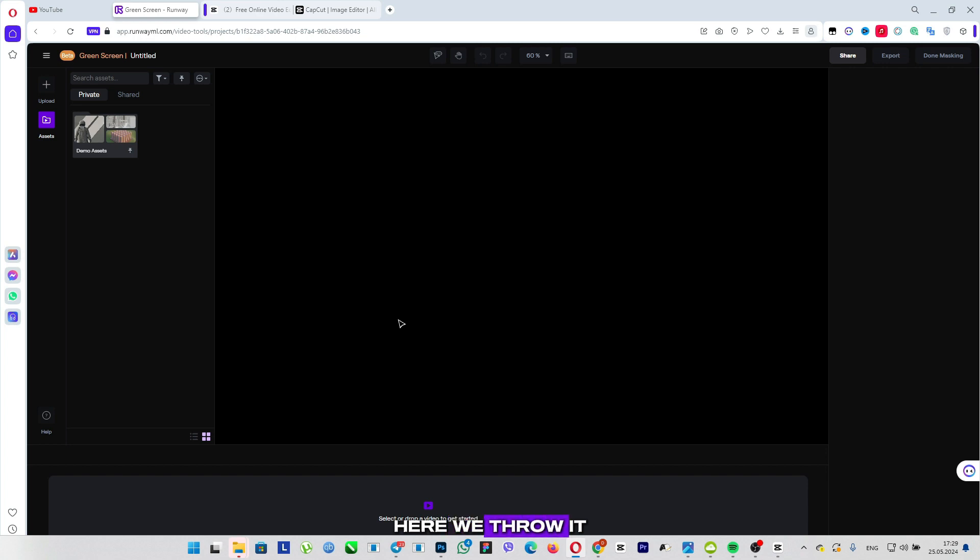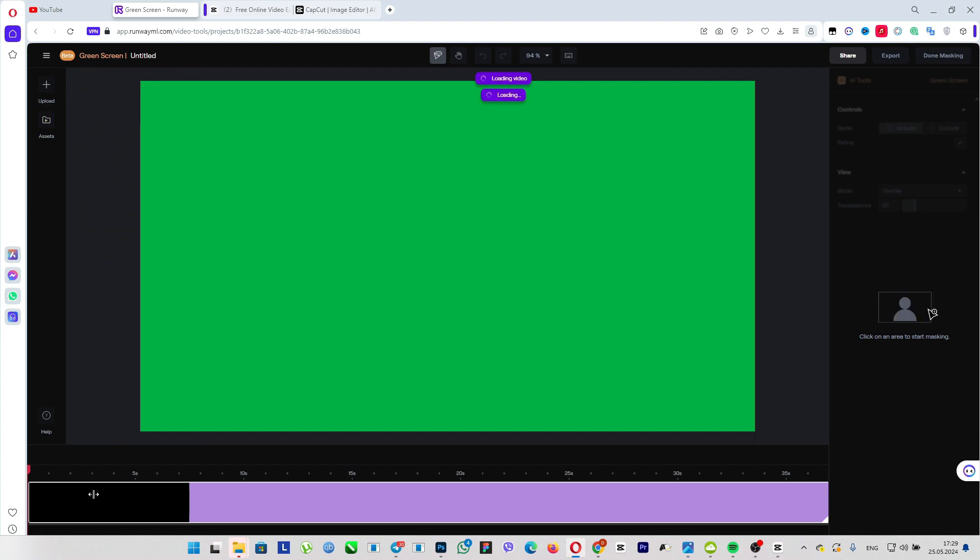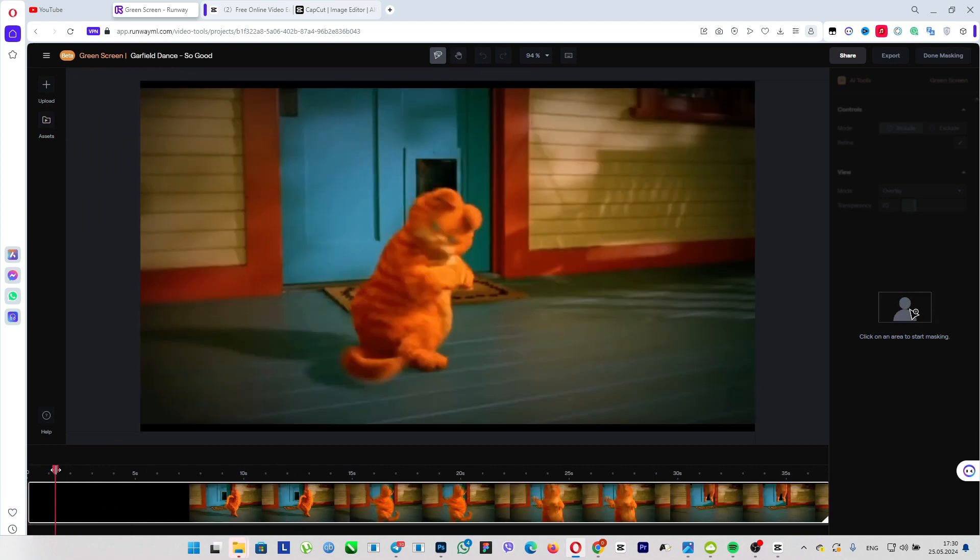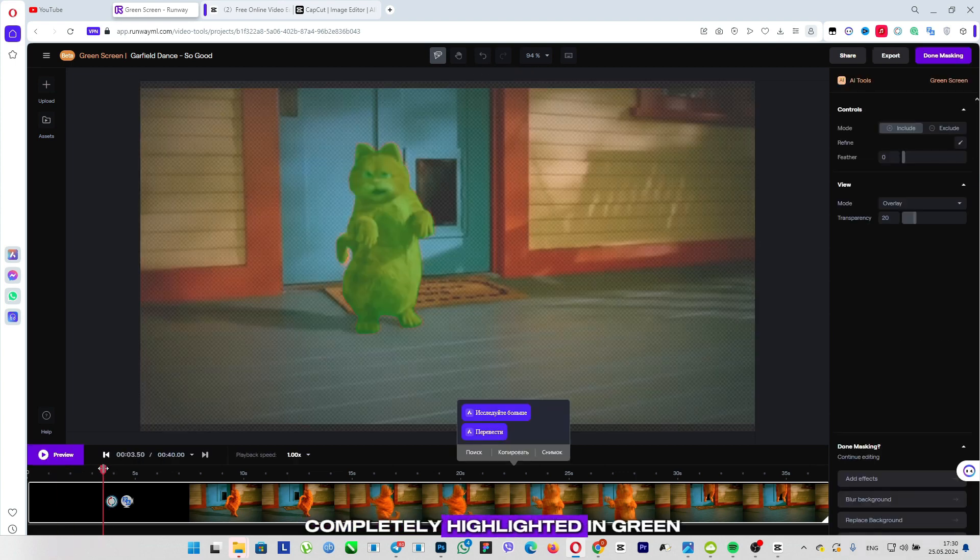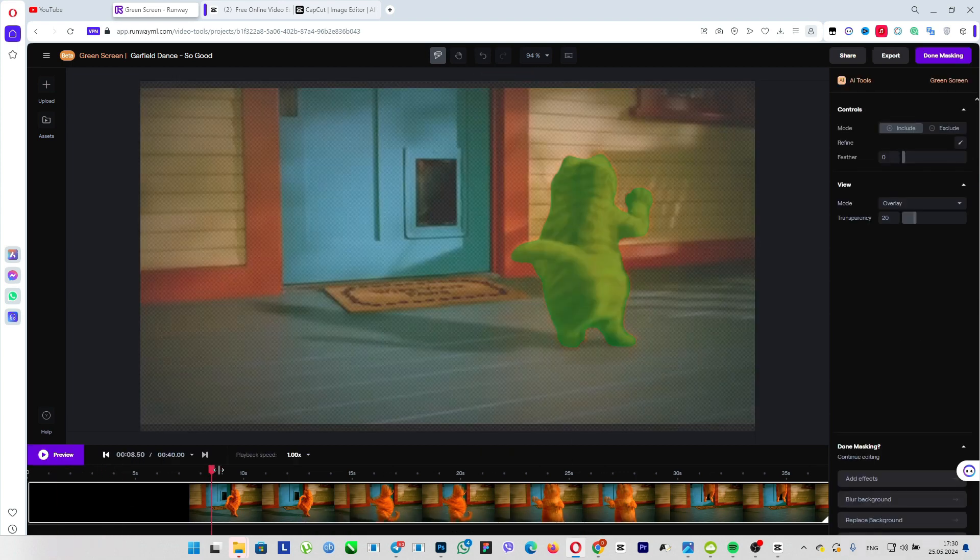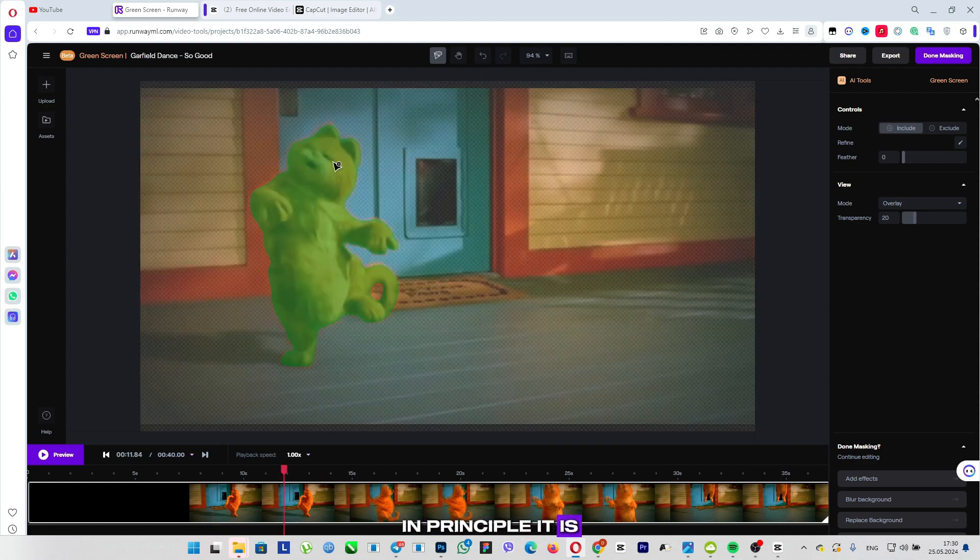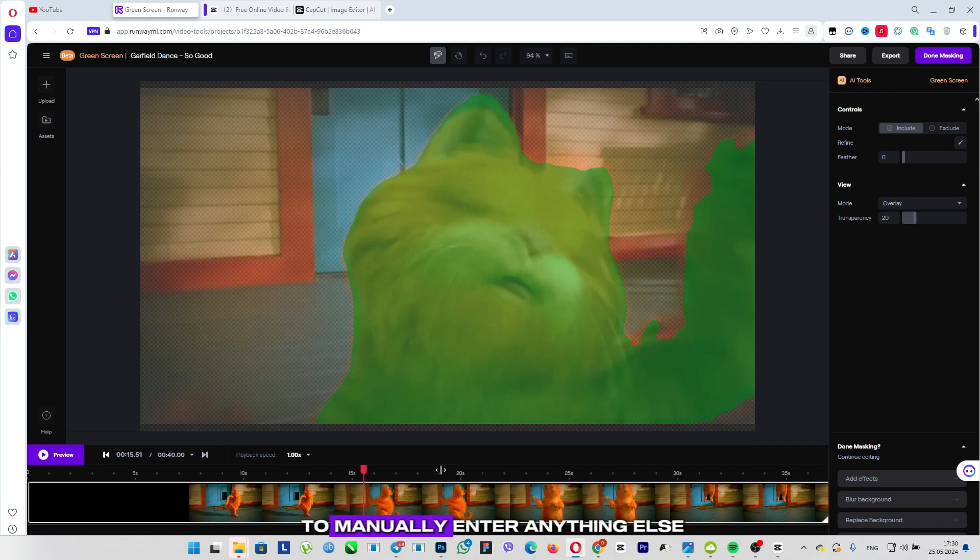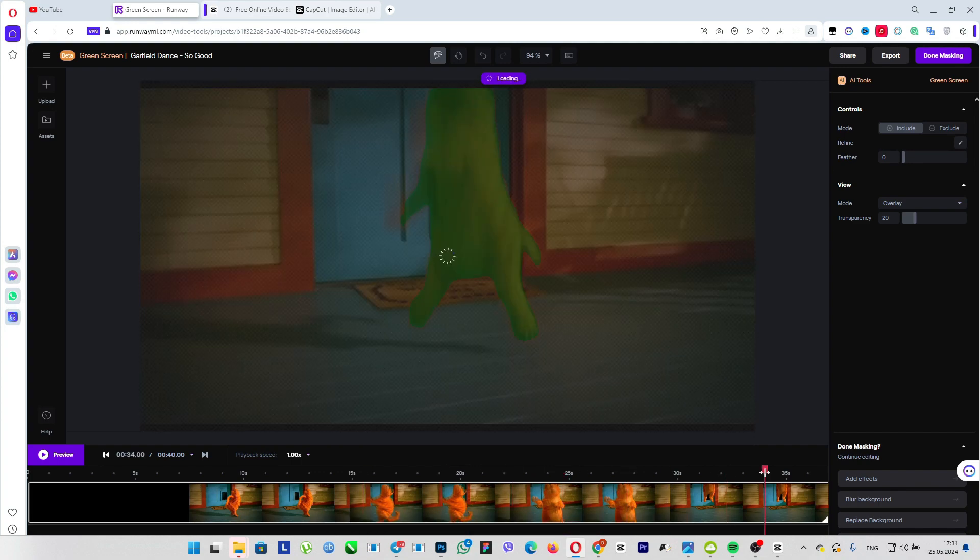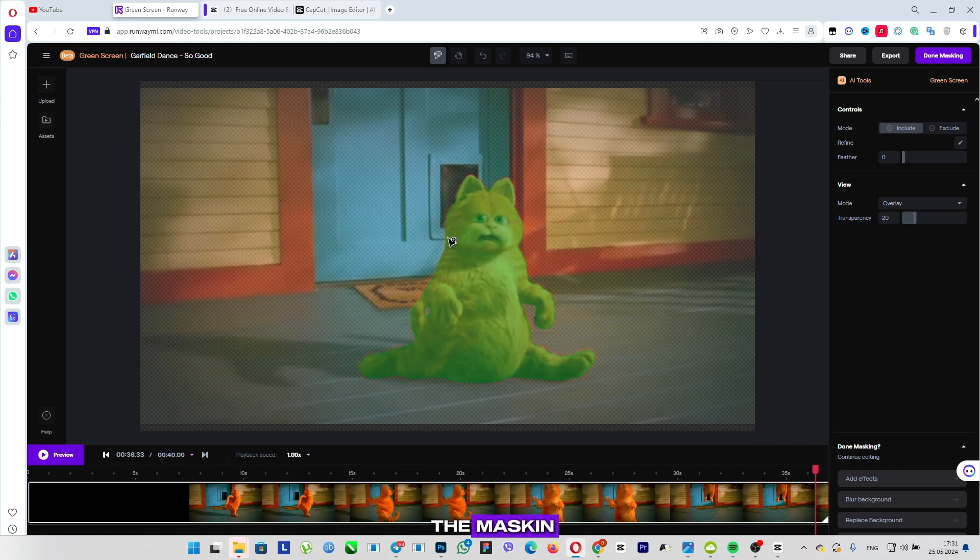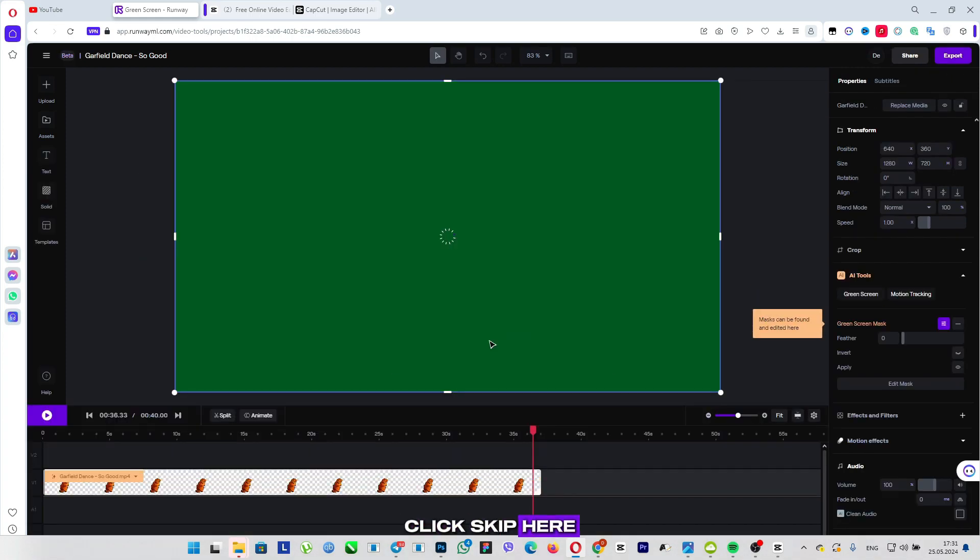We throw it on timeline, and now take our arrow and select the object. Periodically, you will need to select this object that is dancing so that it is completely highlighted in green. In principle, it is automatically highlighted. There is no need to manually enter anything else. After that, click on the masking. Click skip here.